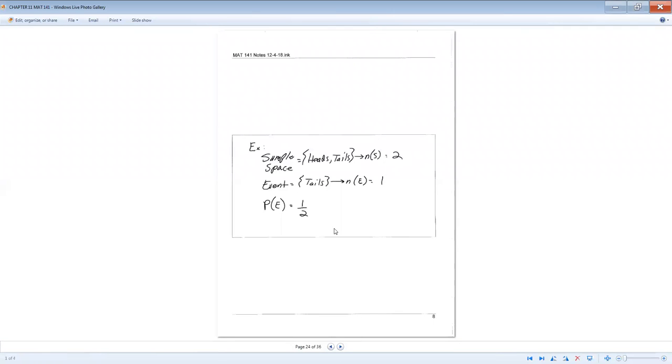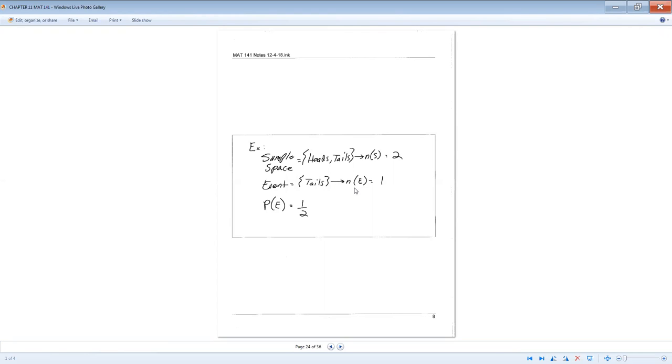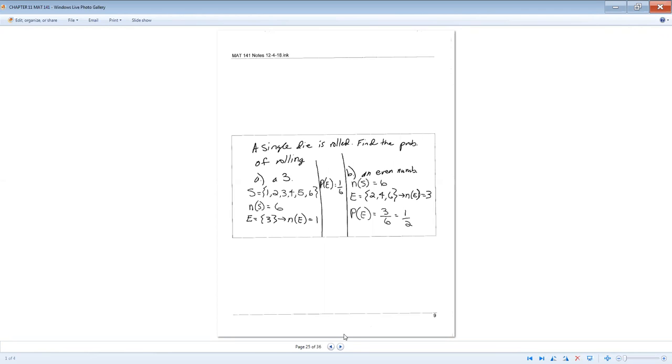So looking at flipping this coin, we want to know the probability of landing tails. The sample space is heads and tails. So the number of outcomes in your sample space is two. Your event is landing tails. So the number of outcomes in your event is one. So you place that one over two, and that will be your probability, which is 50%.